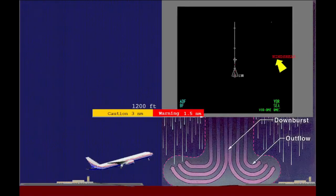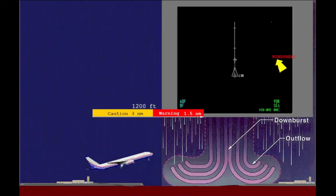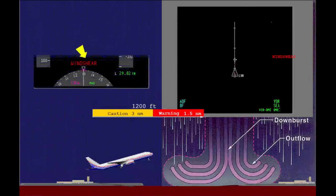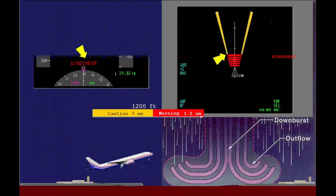If wind shear is found ahead of the aircraft during takeoff below 1,200 feet AGL, the voice alert 'Wind shear ahead' sounds with a wind shear alert shown on the navigation display. The position of the predicted wind shear is shown on the navigation displays, and the wind shear warning alert is shown on the attitude indicator.